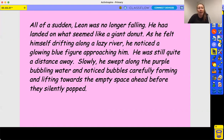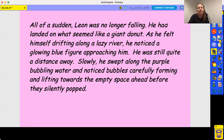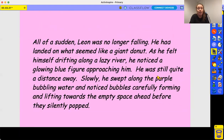He had landed on what seemed like a giant donut. As he felt himself drifting along the lazy river — with a fronted adverbial there — he noticed a glowing blue figure approaching him. He was still quite a distance away. Slowly, he swept along the purple bubbling water and noticed the bubbles carefully forming and lifting towards the empty space ahead before they silently popped. There's lots of description here, trying to paint an image in the reader's mind of what it was like.